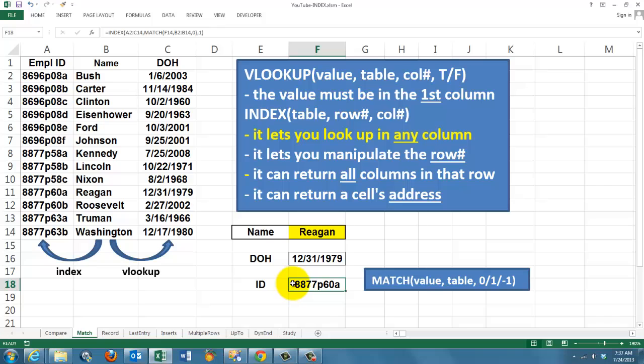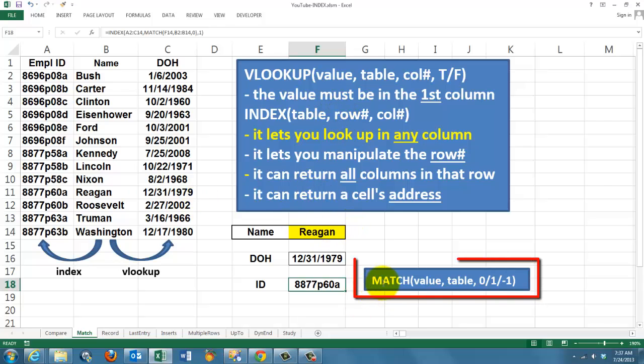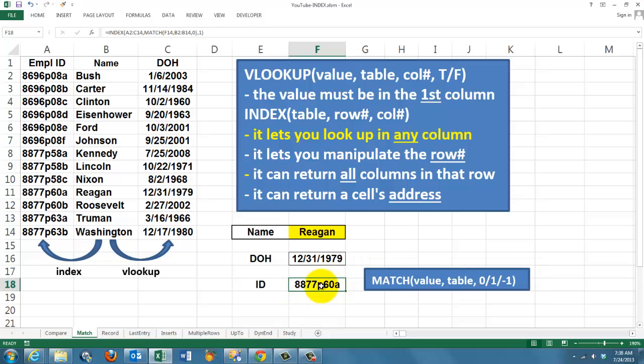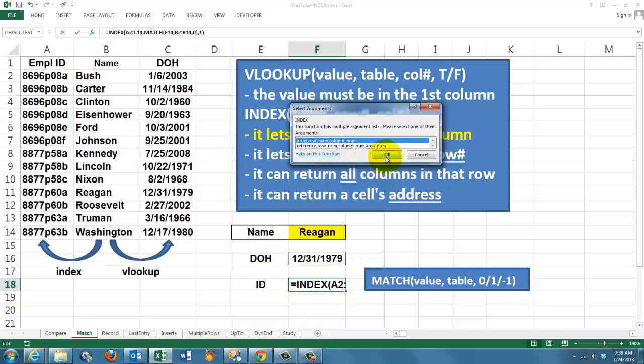But the ID number cannot be found that way. So we need INDEX. INDEX needs to know the row and the column number. How does it find the row number of Regan? It does that with the nested function MATCH. MATCH asks which value are you looking for? Regan. In which table? In the table of names. 0 for an exact match, 1 for the previous value in an ascending order, minus 1 the previous value in a descending order.